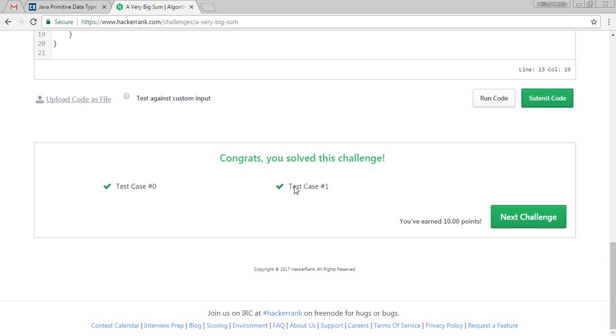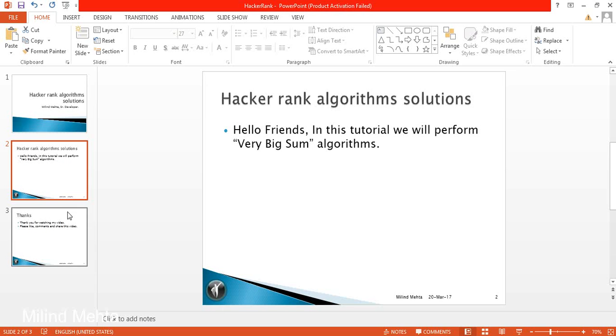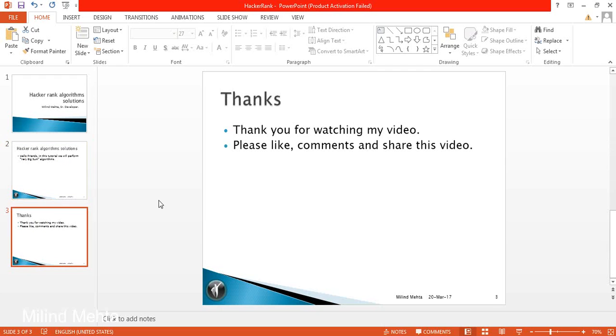Okay, so we have finished this challenge. Thank you very much guys. Thanks for watching my video. Please like, comment, and share this video. Thanks guys, thank you very much.